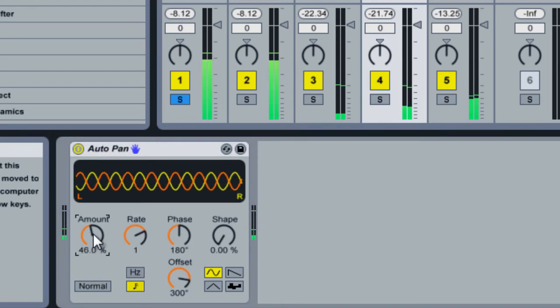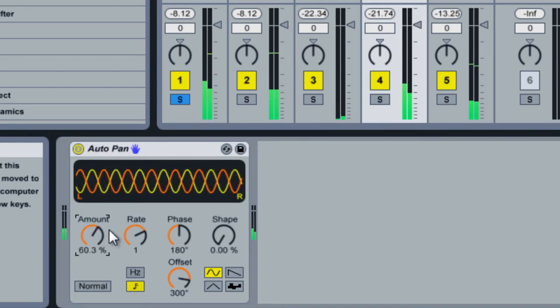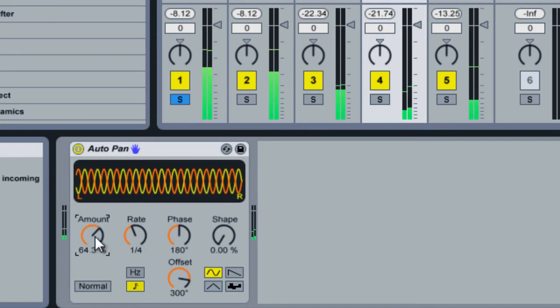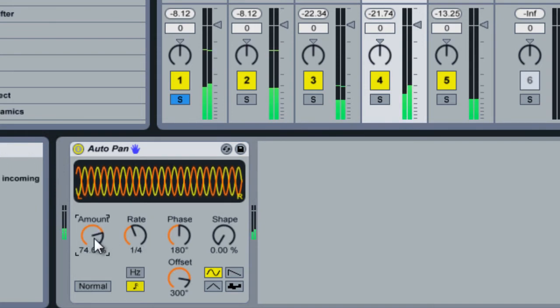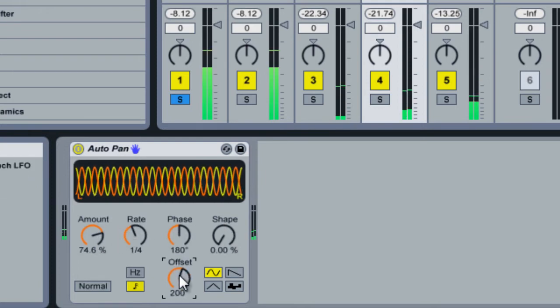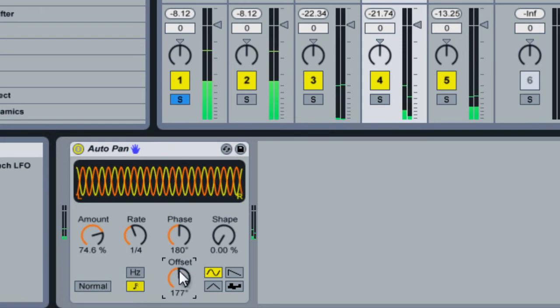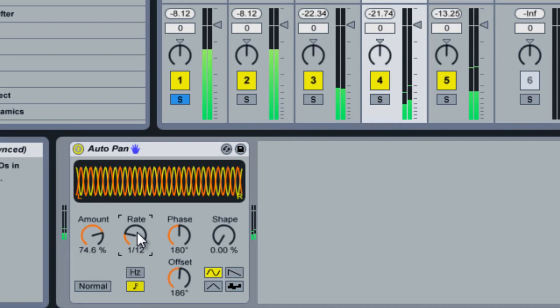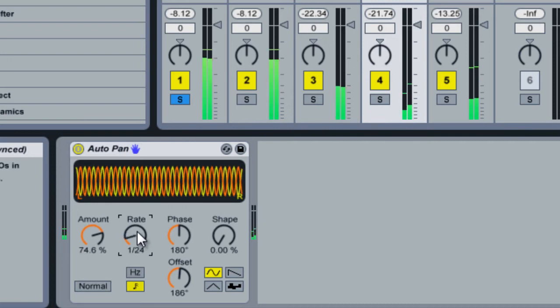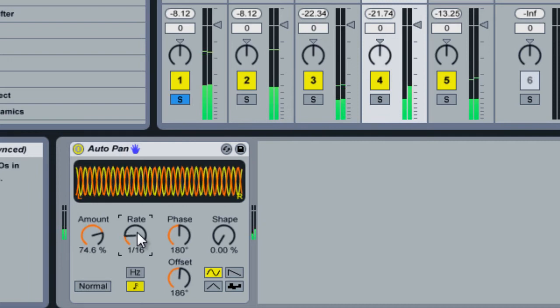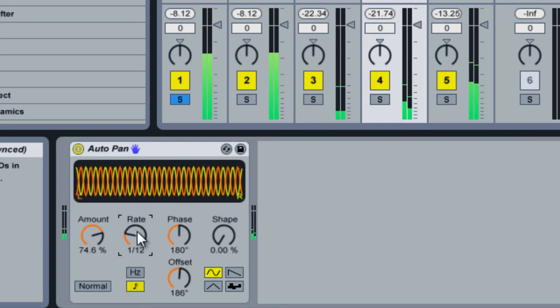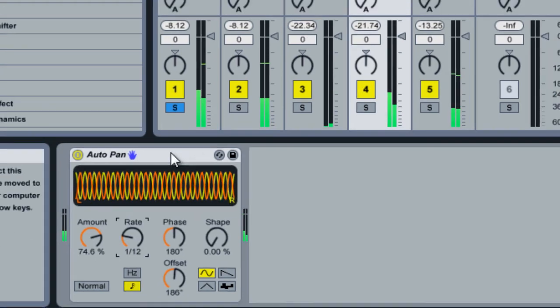And now I'm going to bring it in. You can hear it moving from each side.